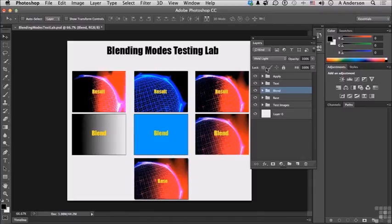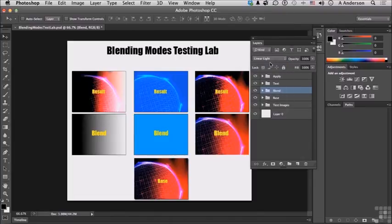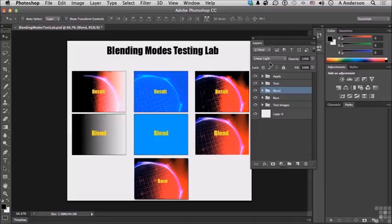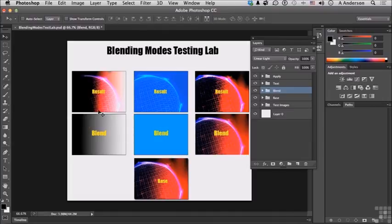Next one is linear light. That burns or dodges, darkens or lightens the colors by decreasing and increasing the brightness, but again it works in extremes of dark and light. So you can see the most extremes on our gradient are based on the dark and the light areas and in the middle it's left untouched.